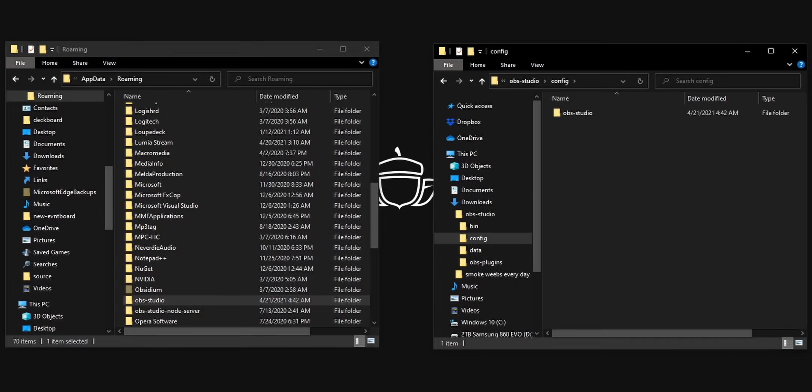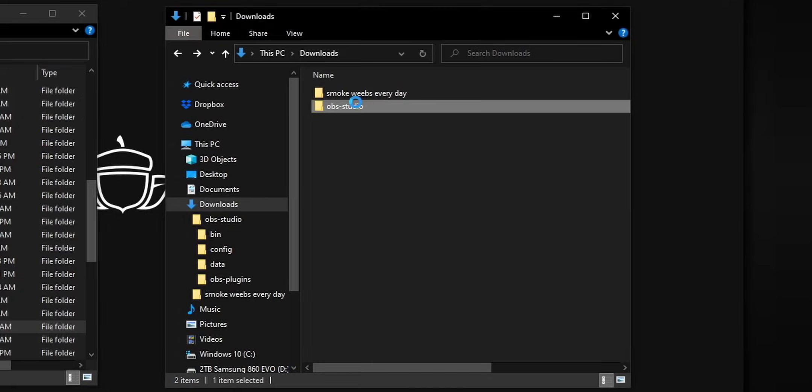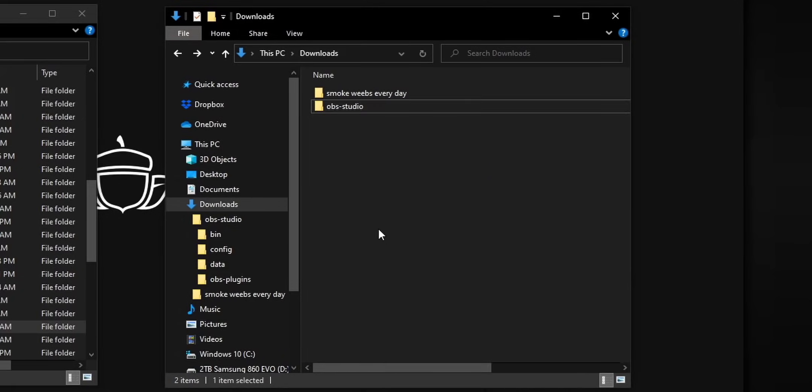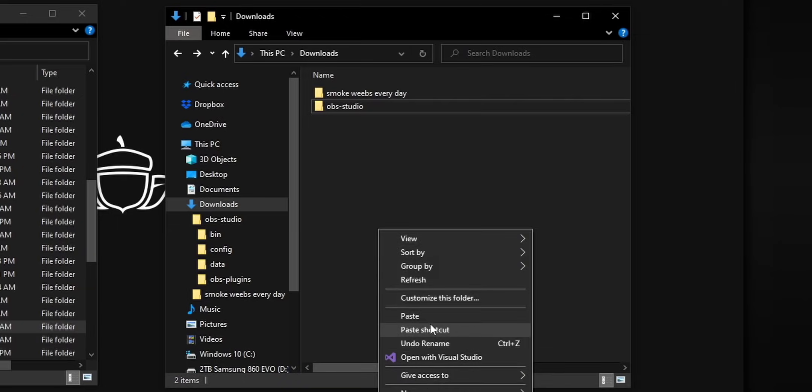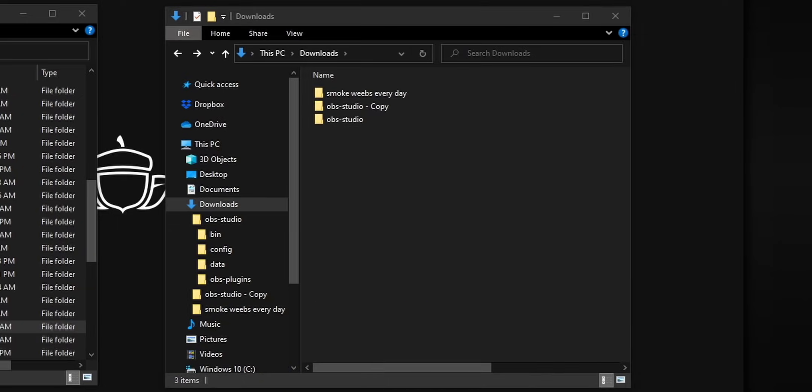And that's it. Now your OBS studio folder is completely portable. You can put it on the USB stick. You can put it on Google drive and have everything sync up to the cloud. Now, one of the cool things about this, by the way, is if you ever wanted to test a plugin that you're not really sure about, you can always easily create a backup of your OBS install just by copying the OBS folder and creating a duplicate folder.